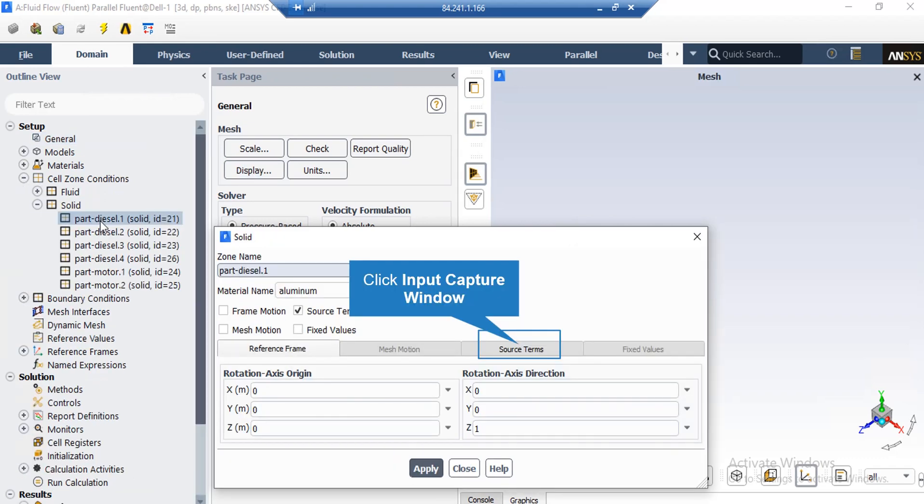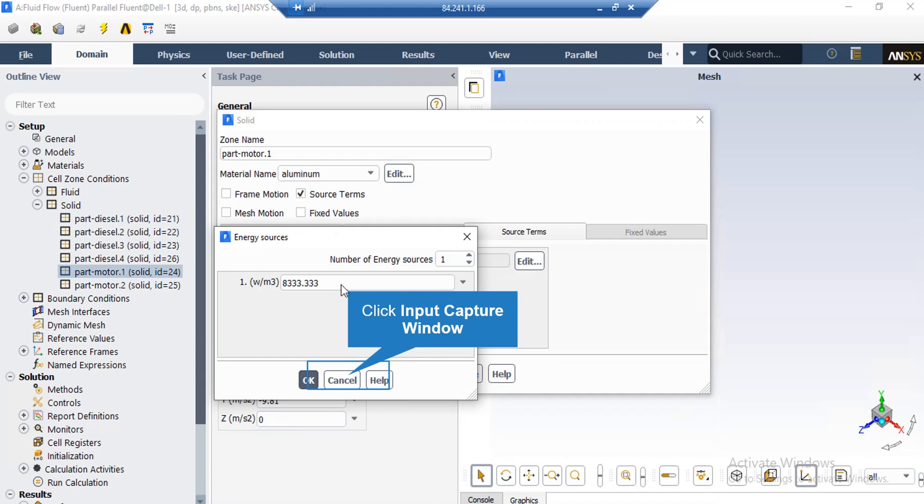As was previously mentioned about the heat generation rate inside diesel motors and electric motors, under the cells and conditions section under the solid, by double clicking on the part diesel zone, in the appeared window you can see that we have enabled the source term. For the electric motors, if you click on source terms and click on edit button, in the appeared window you can see that here we have defined the value of heat generation rate to be equal to 8,333 W per meter cube.